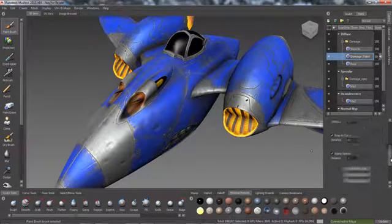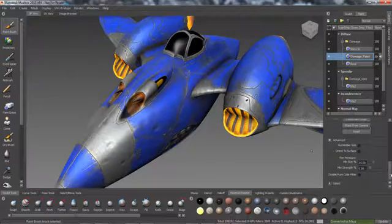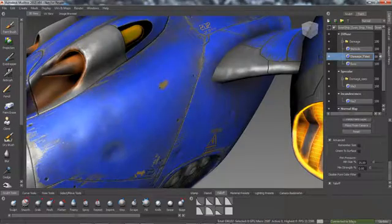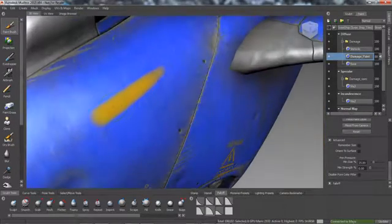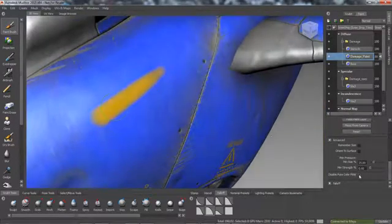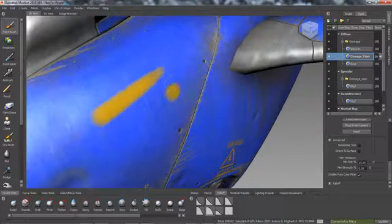Furthermore, the new Disable Pure Color Filter option is available in the Advanced section of the Paint Brush properties. This new option enables you to paint strokes without the texture filter resulting in raw brush strokes.